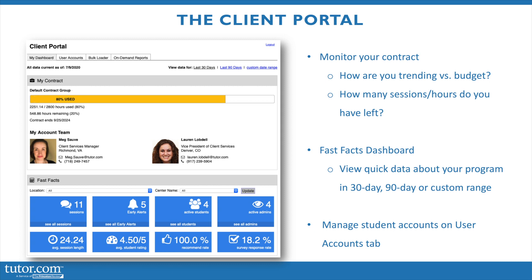You'll also have some information about session and overall adoption and approval ratings from your students. So you'll see the average session length, the average student rating, and the recommend rate from the post-session survey. You'll also see what the survey response completion rate is.